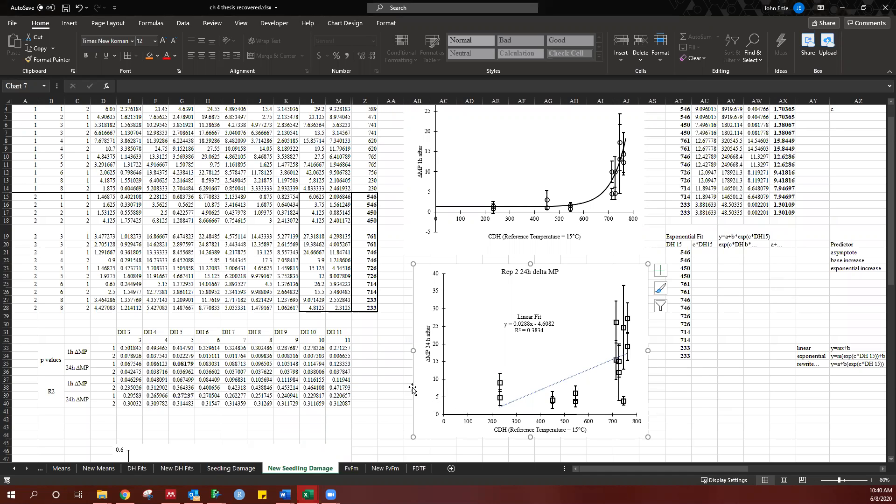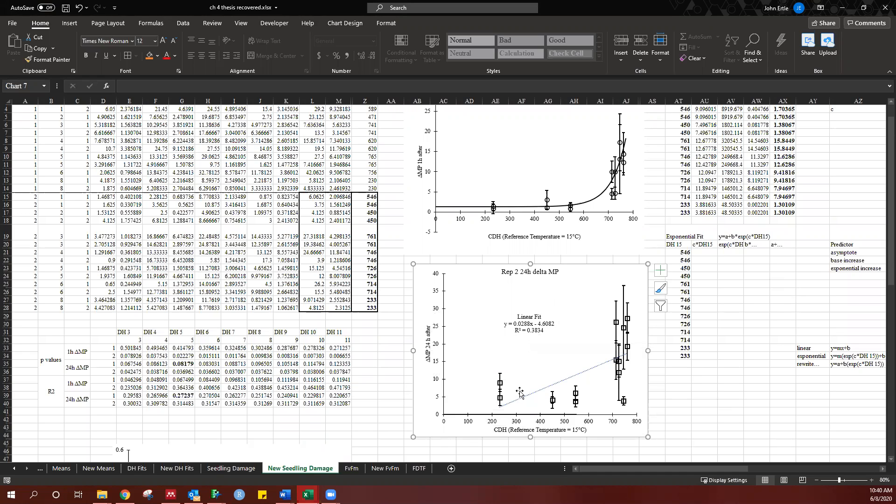So when we look at this figure, we're looking at change in seedling damage on the y-axis and on the x-axis chilling degree hours, from zero to just about 800 chilling degree hours. When we fit a linear fit, the r-squared is pretty low. The p is significant, but the r-squared is only 0.38.